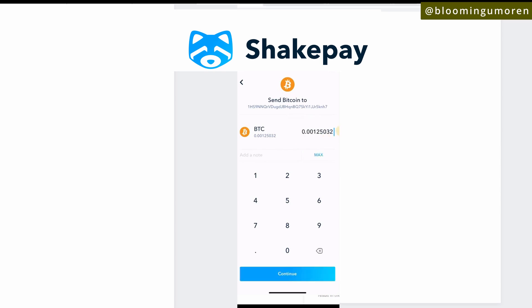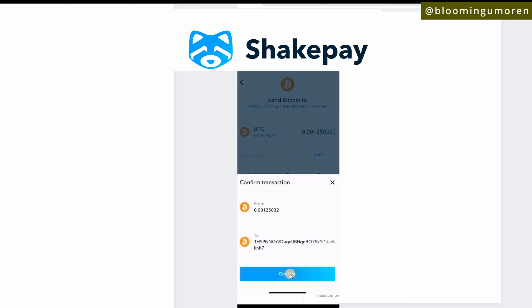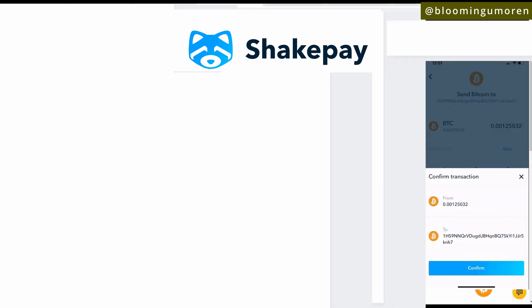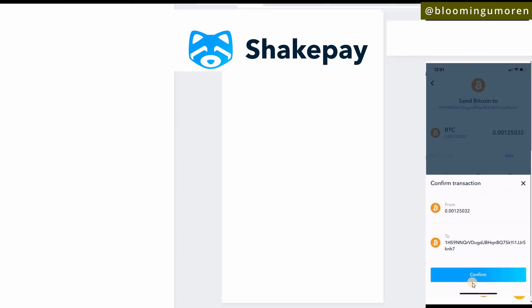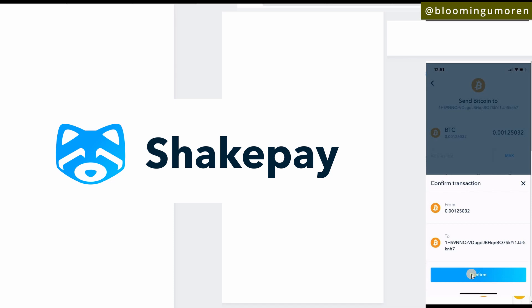On your Shakepay account, click 'Maximum' to send all of the Bitcoin. Then click 'Continue.' This will bring you to a confirmation page — click 'Confirm' to finalize the transfer.